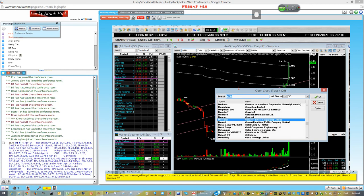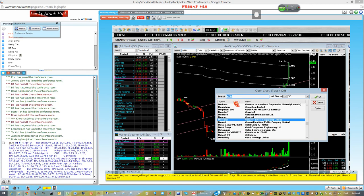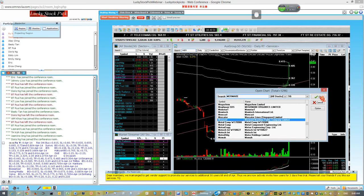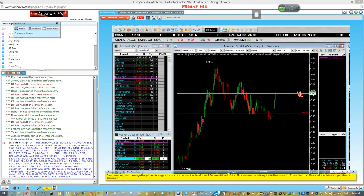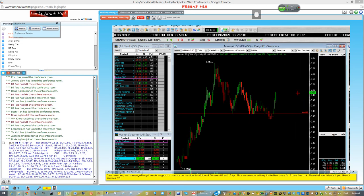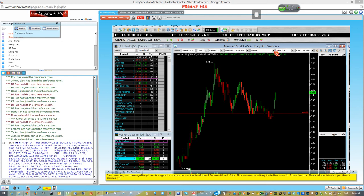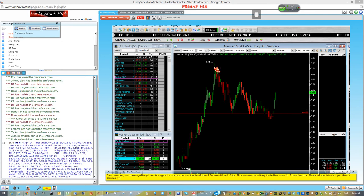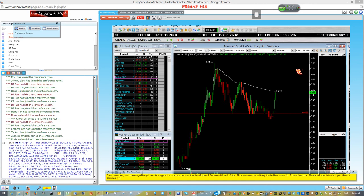Okay, Mermaid. This counter same thing, we entered position at 455. So now this counter already hit our target, our ultimate target also hit. So to me it's time to take profit.